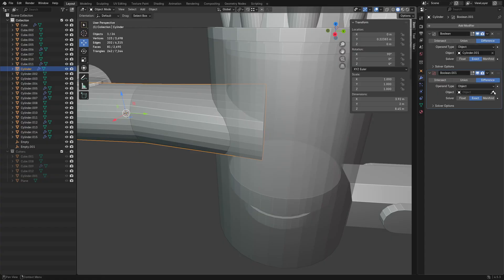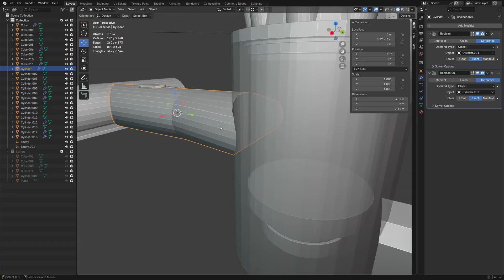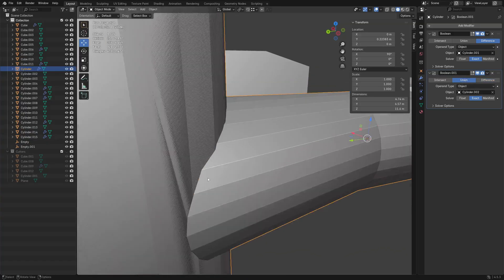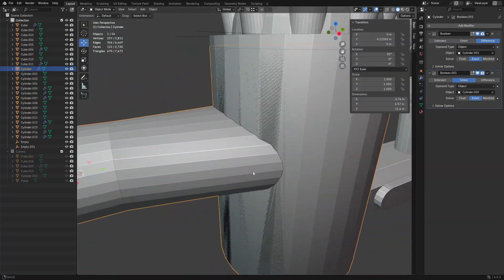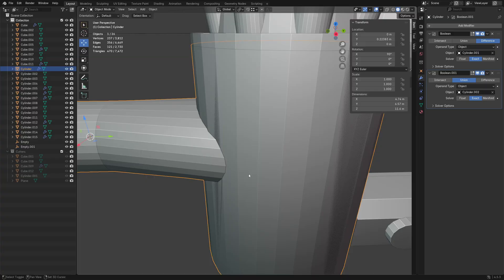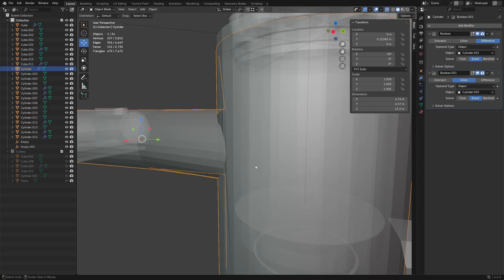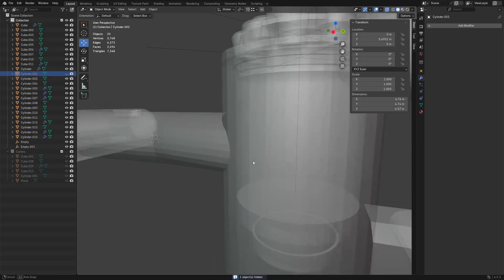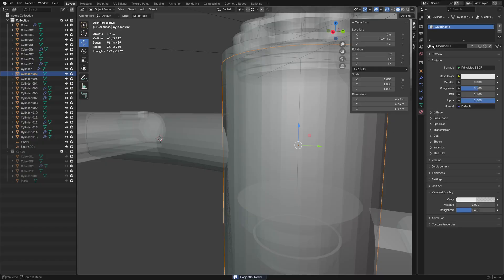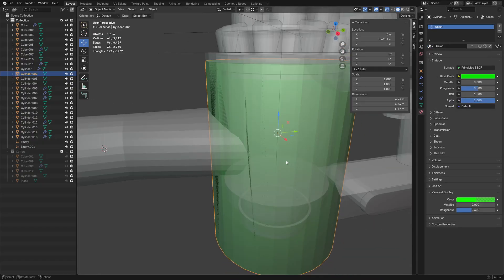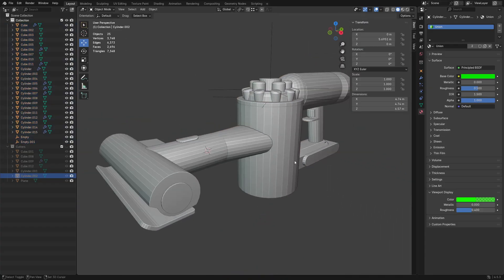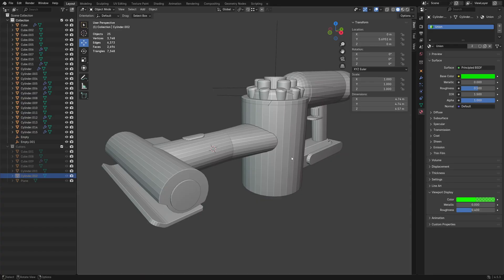You might want to do a boolean subtraction, or even a union — it could possibly work out. You can see it gets a little iffy with some z-fighting going on. If you hide the original shape you could use the material approach, move it to the cutters collection, and you'd never see any difference.